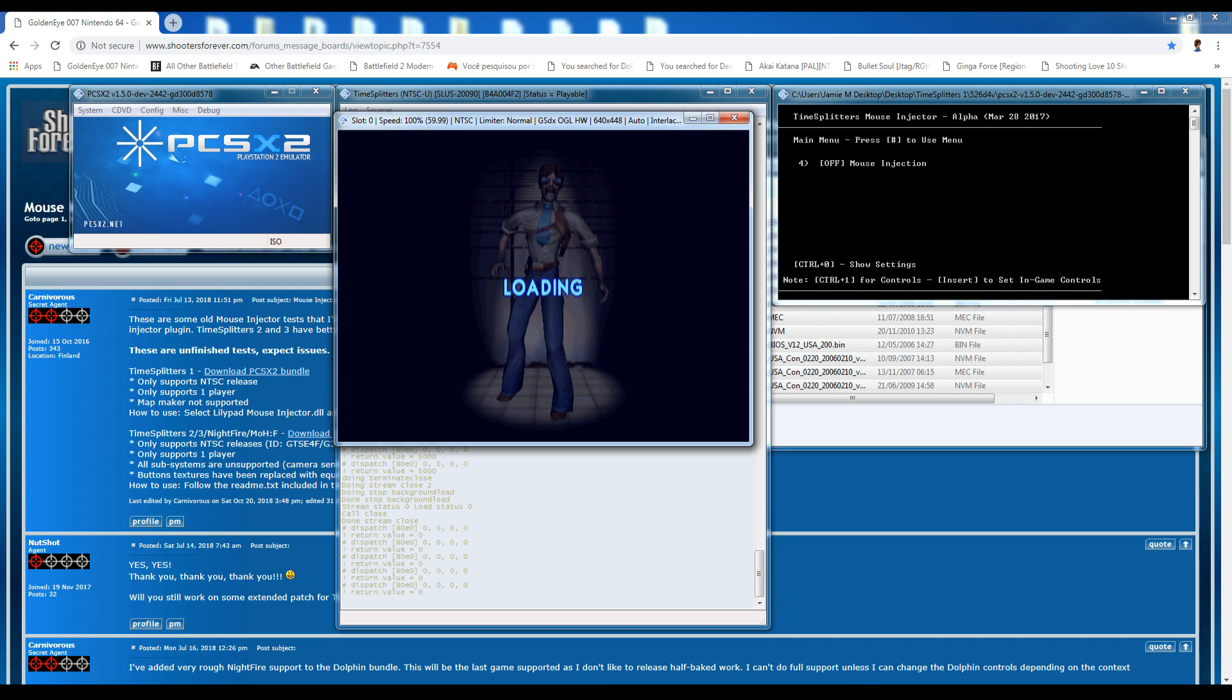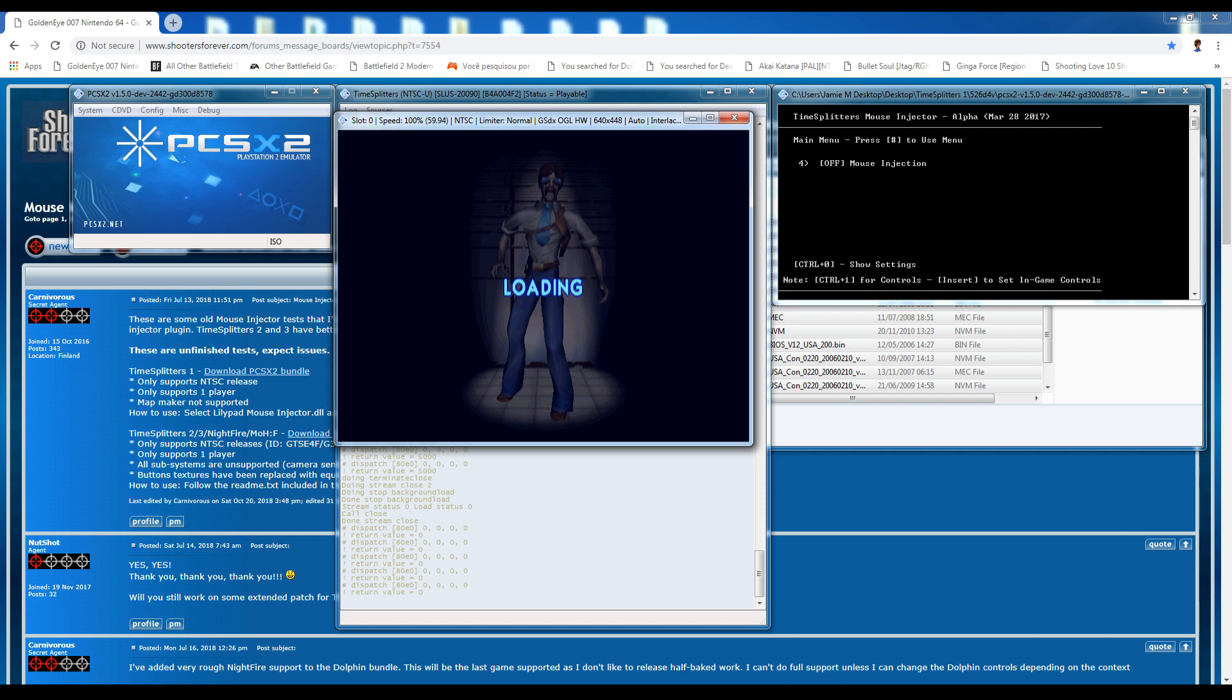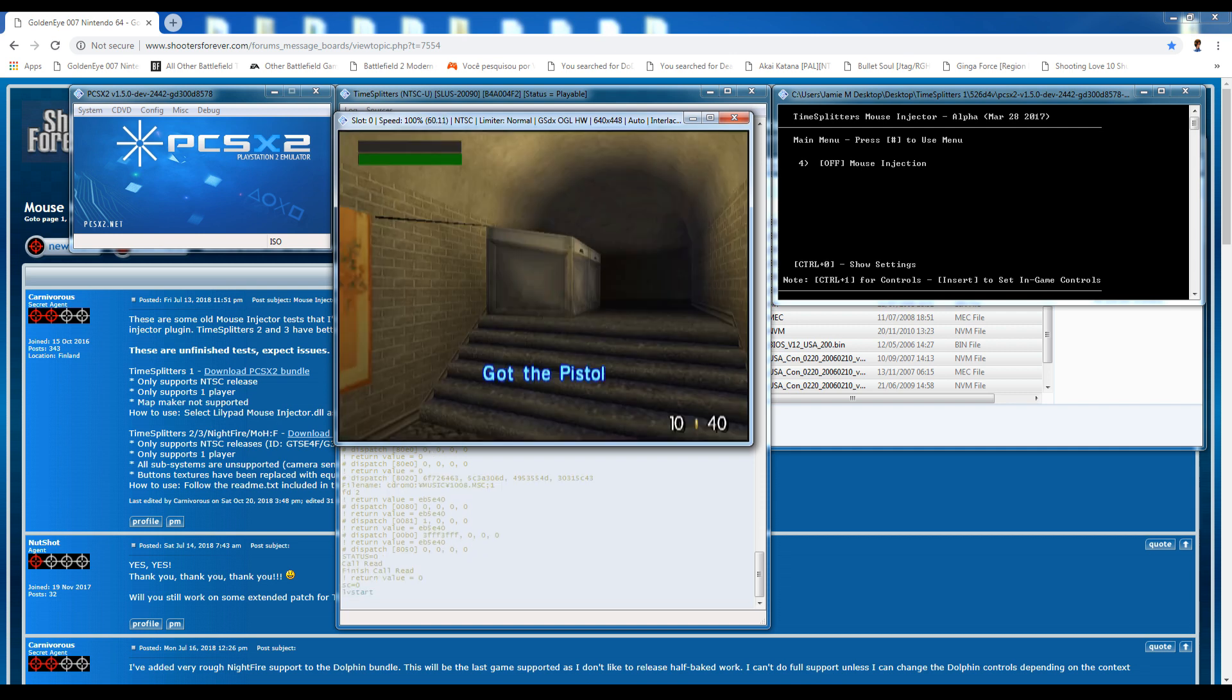And you can see there my mouse injector at the side. Mouse injector is turned off currently. All I have to do is press 4 at any time basically and that will turn the mouse injector on. It's just going to take a little minute for the game to load up here. There is one other problem with this emulator and it's a little problem I ran into. And I'm going to show you how to fix that as well afterwards.